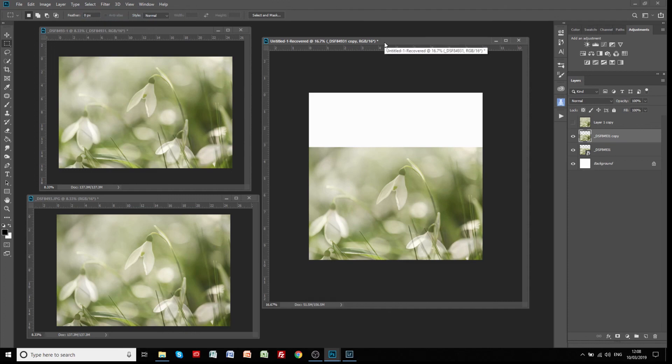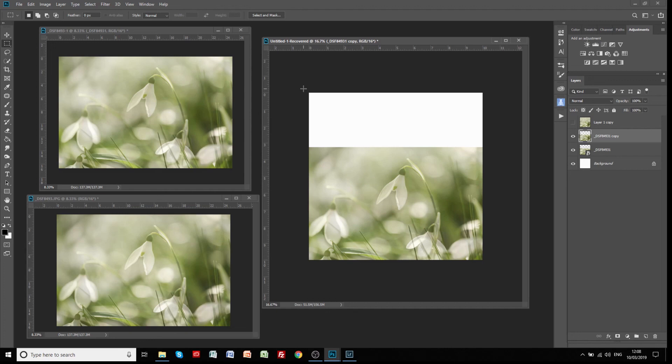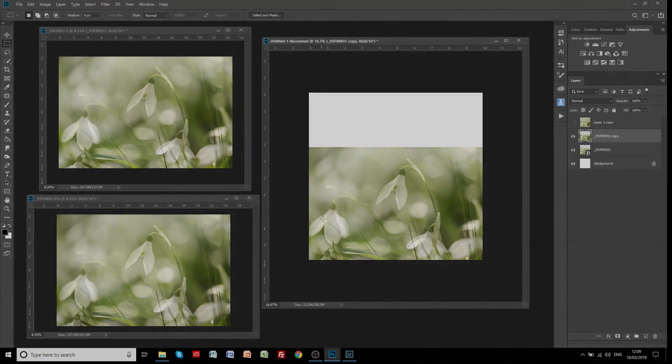Hopefully that gives you some idea of how you can use the content-aware tool and just be aware that if you use your smart objects, there are certain things you can and can't do. But the content-aware tool is a very useful tool if you've got little areas that you just want to fill, and it's worth trying out the different ways that it handles the pixels for you so that you can get a nice fill on that. Content-aware fill, I hope you enjoyed that. Thank you, bye bye.